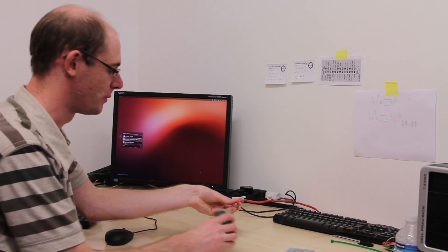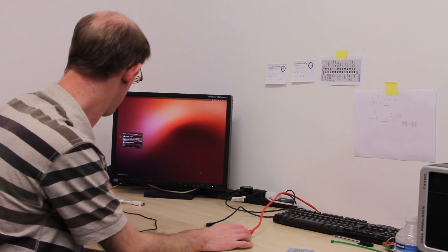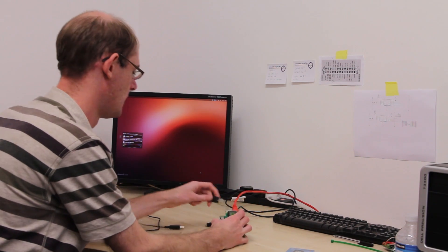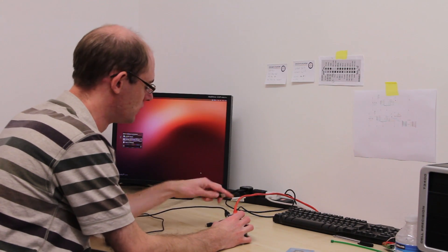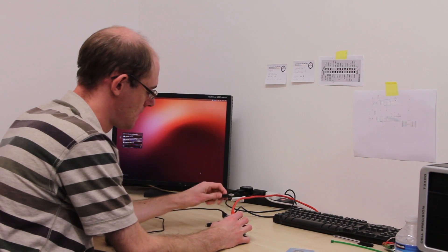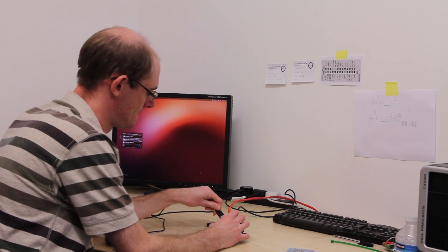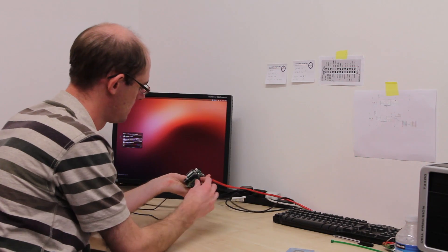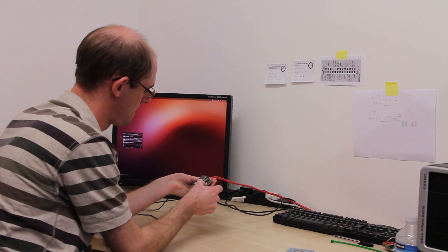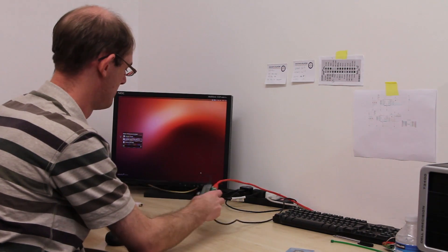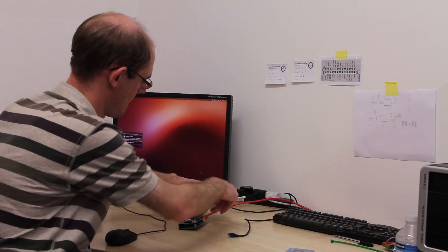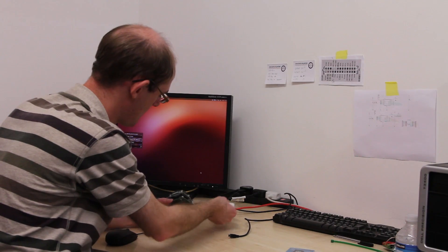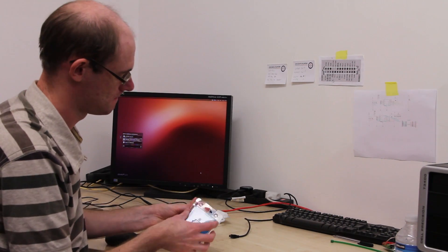Just connect up the Raspberry Pi as usual. So you've got network, keyboard, mouse, power, monitor.